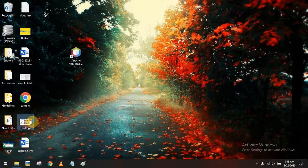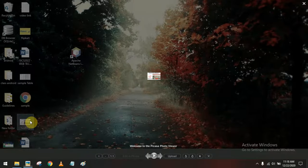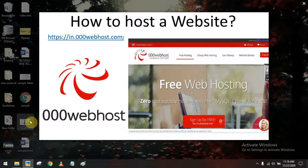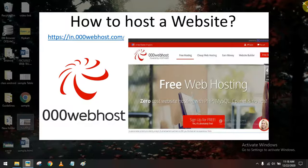Hello everyone. In this video I am going to demonstrate how to host a website in 00webhost.com, which is a free online web hosting platform where you can host a website created using HTML, PHP, and MySQL technologies. Now let's see how we can do that.